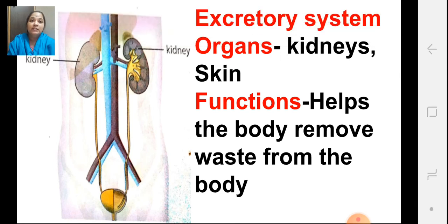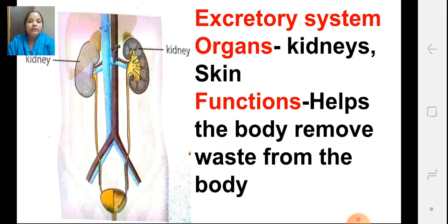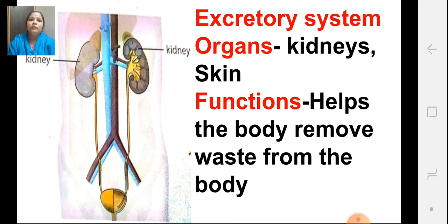Now, the next system is the excretory system. The excretory system gives out waste from the body. The waste that accumulates in the body is thrown out through the excretory system, which is very necessary because if it accumulates inside our body, we may fall sick. The organs of the excretory system are the kidneys and the skin. The kidneys throw urine outside your body. The skin removes toxins from the body through various glands present on it. So, the function of the excretory system is to help the body remove waste.